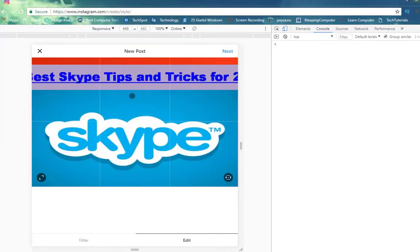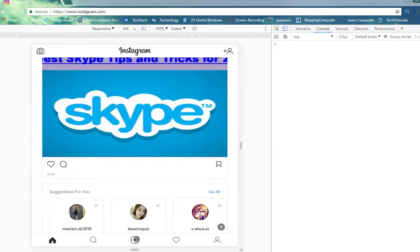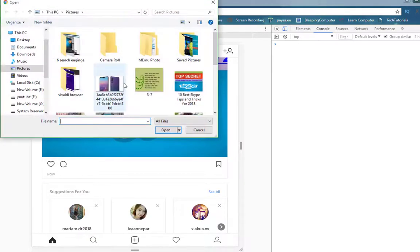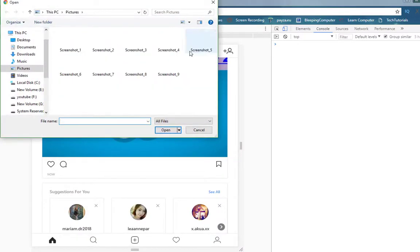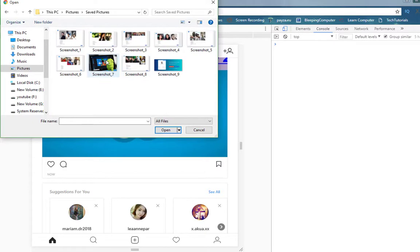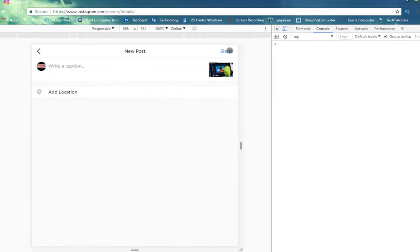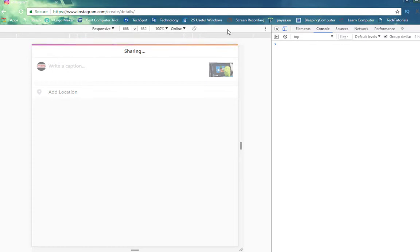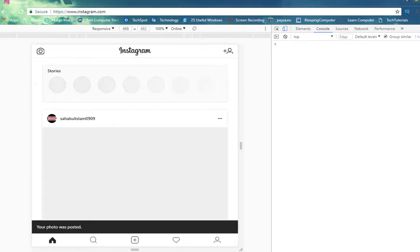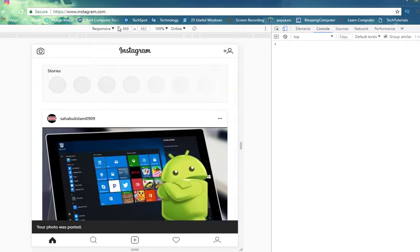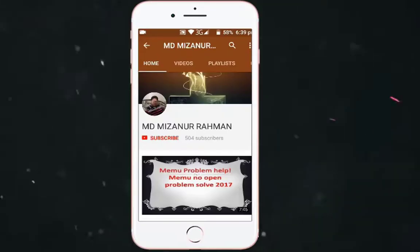Isn't it cool to upload photos using your PC whenever you want? The best thing is you can use filters as well. There are some limitations when you upload photos using PC. You cannot upload multiple photos at once from PC whereas you can do this if you upload using its app. You cannot tag anyone in the photo, but you can tag in the comments.